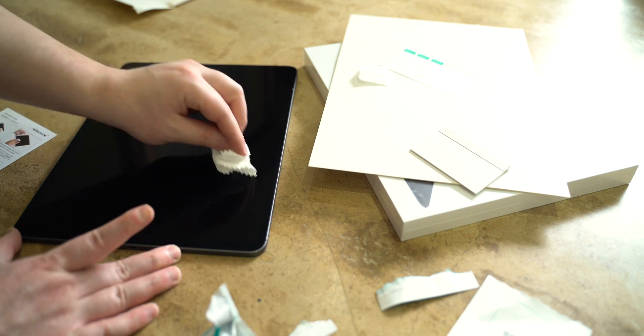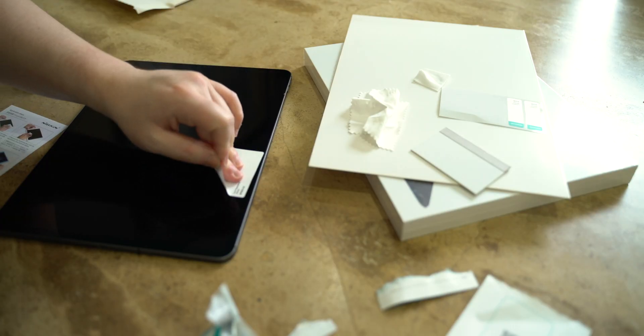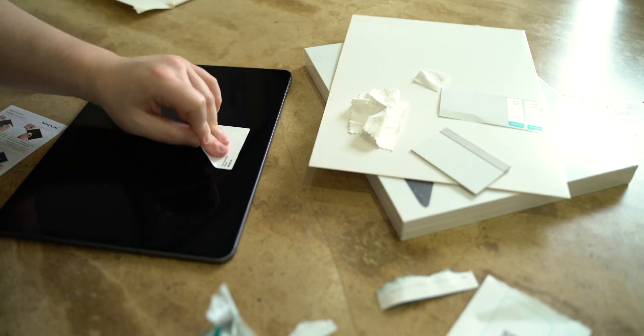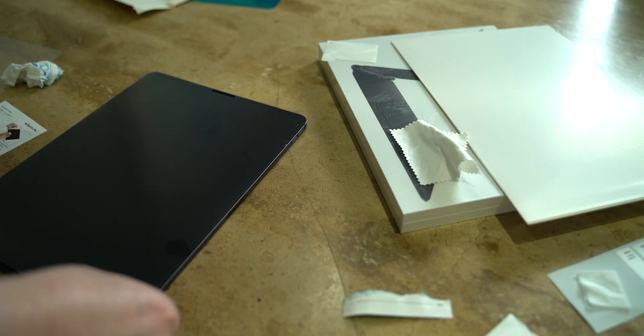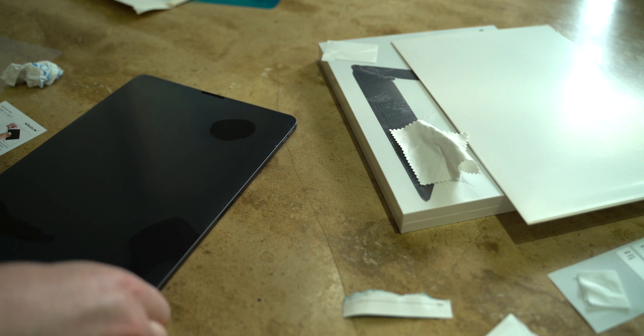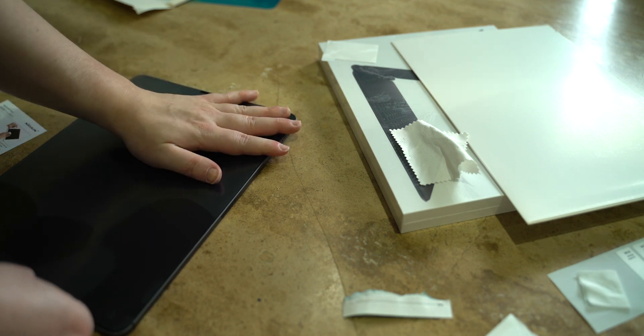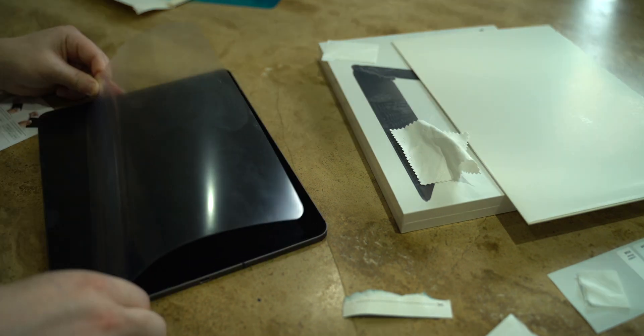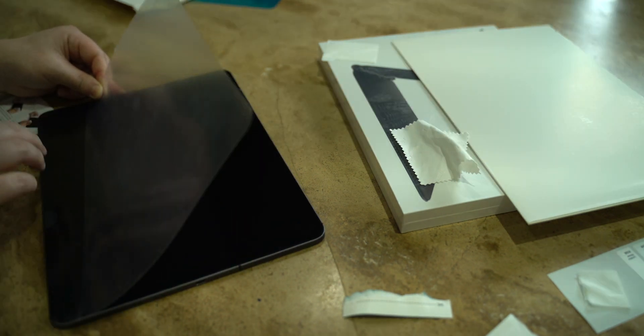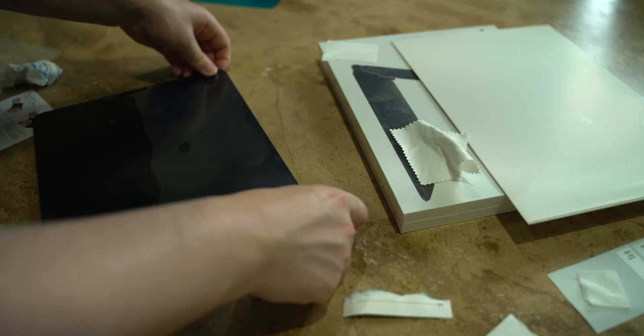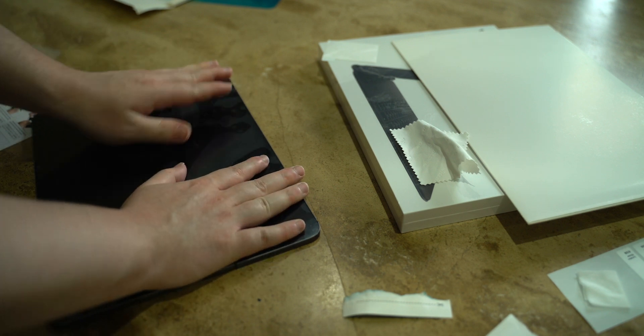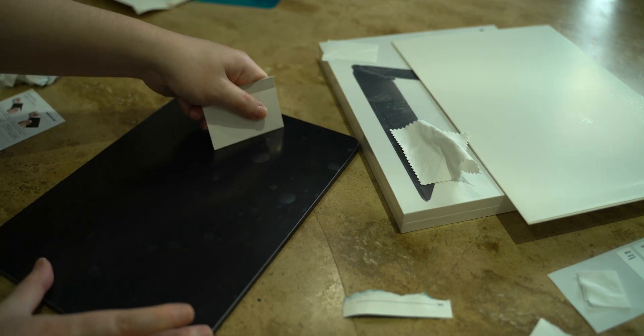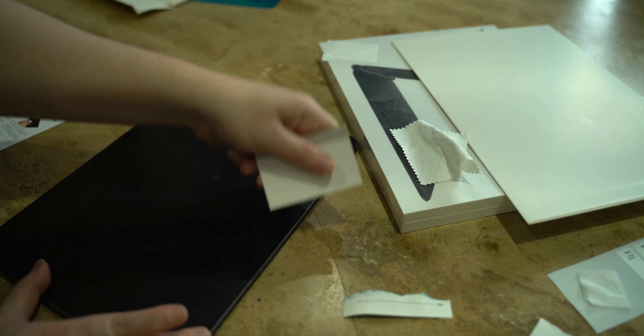I am terrible at putting screen protectors on and I definitely do not have a career in the future doing that. There are bubbles on my screen but thankfully only at the edges with one minor bubble in the middle of the screen, but trust me when I say that was the best I could do.